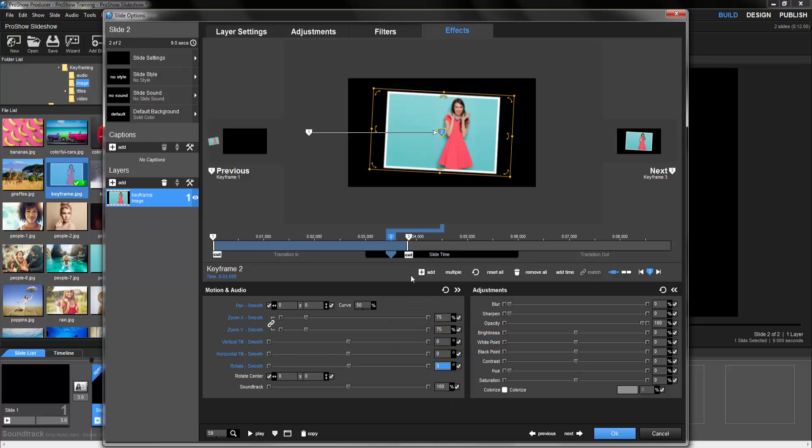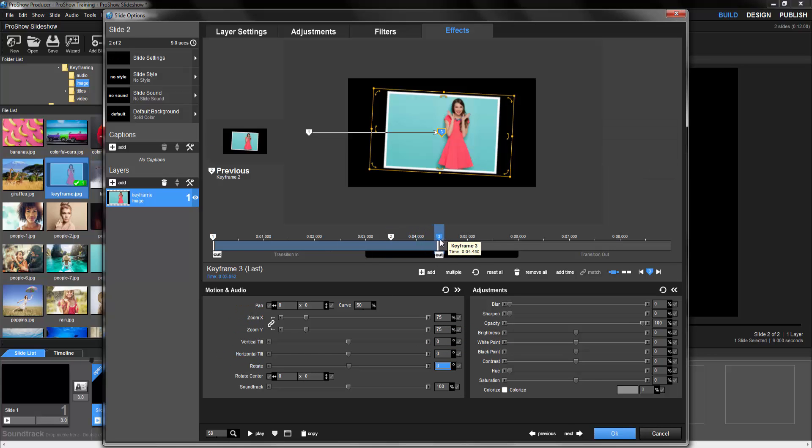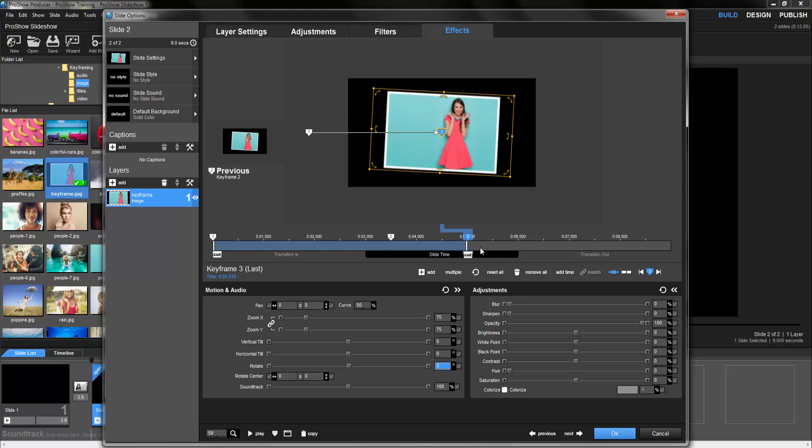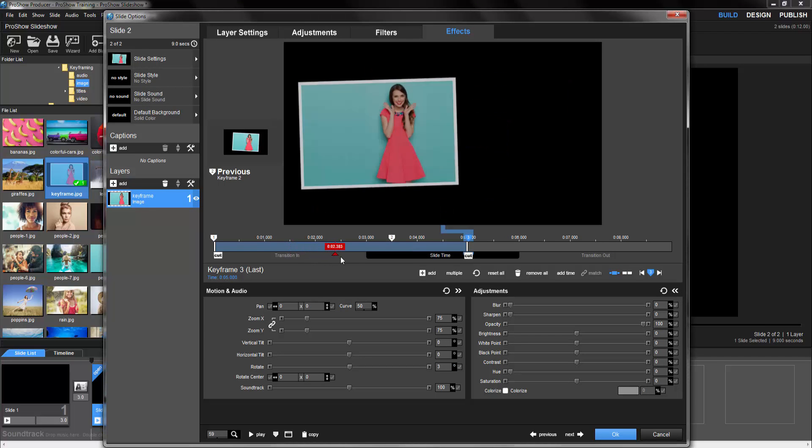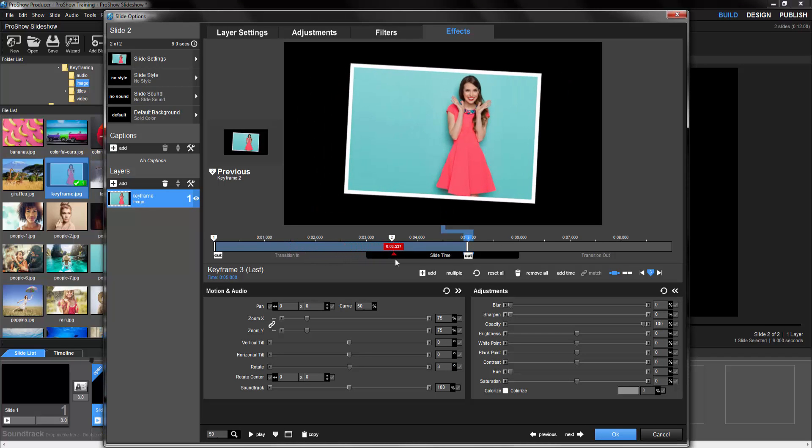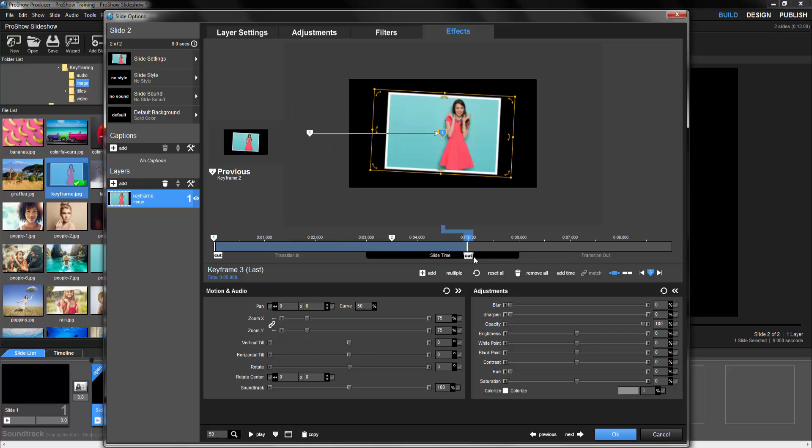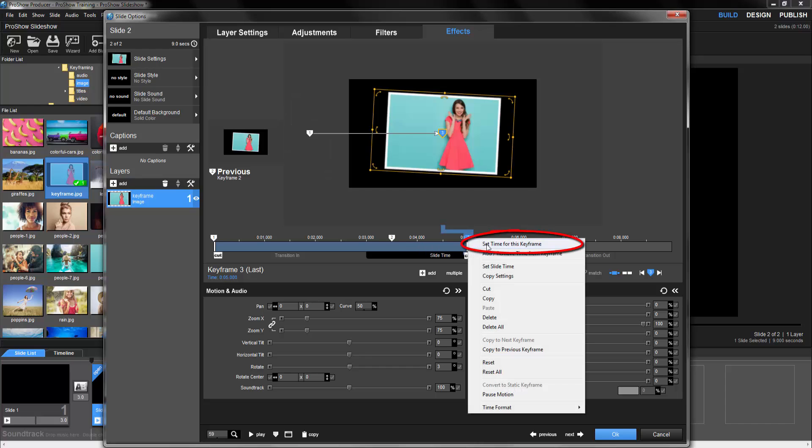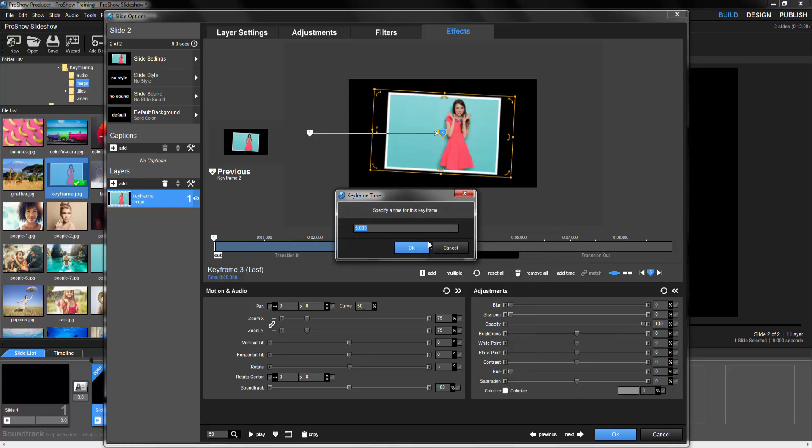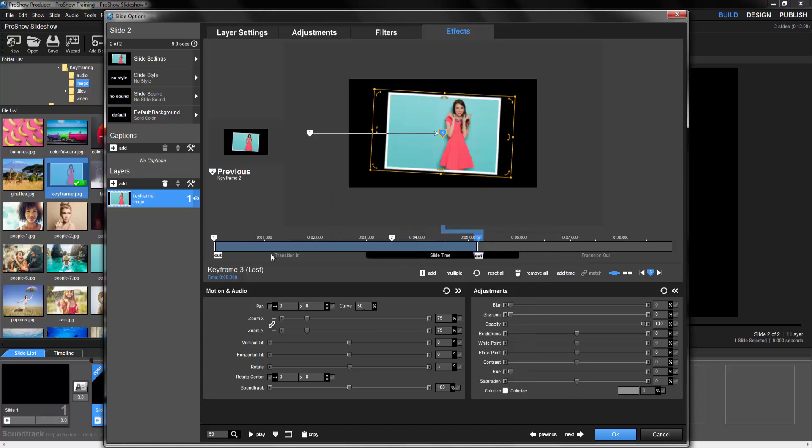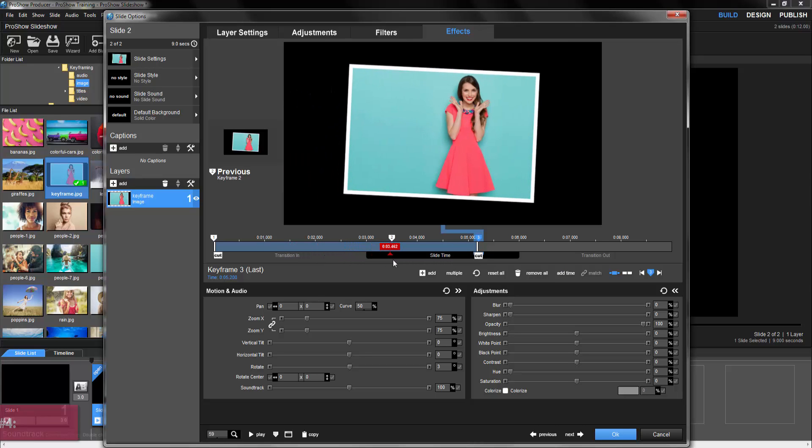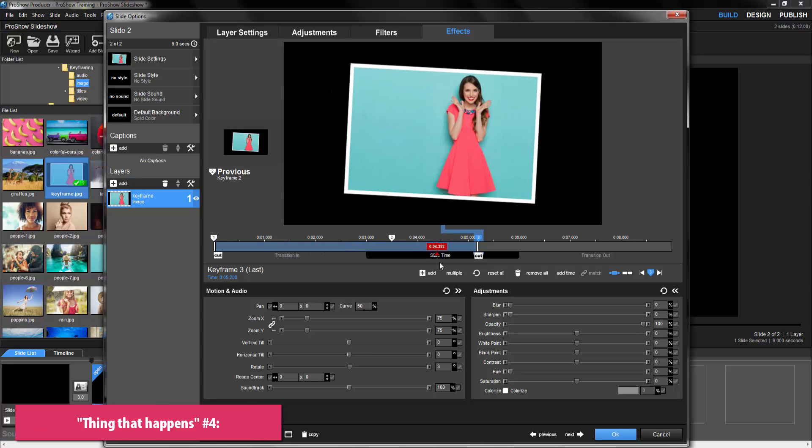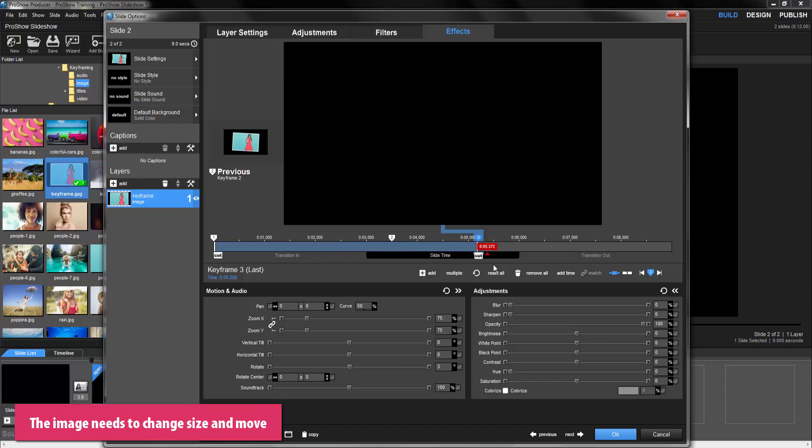Now let's also click and drag keyframe 3 over to the right a little. The farther apart keyframes 2 and 3 are, the longer the layer will freeze in place as the slide plays, which we can see as we scrub through the timeline. For more precise timing, we can also right click on the keyframe icon and choose set time for this keyframe. As we scrub through the timeline again, we can see that we need one more thing to happen to complete the effect, which means we need one more keyframe.